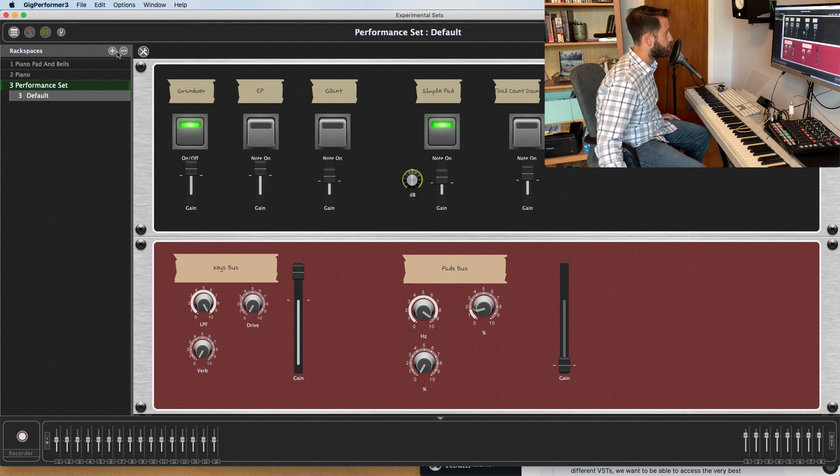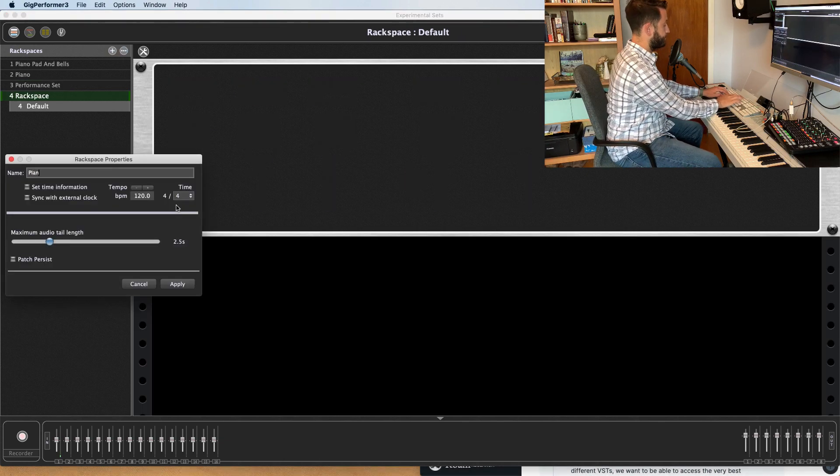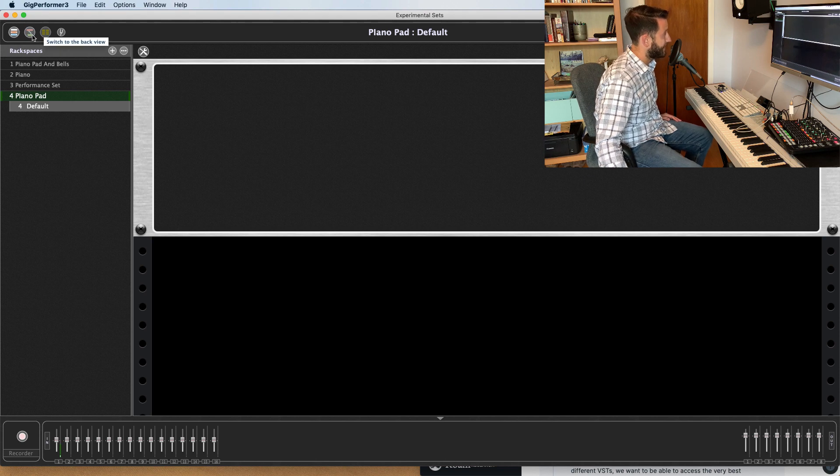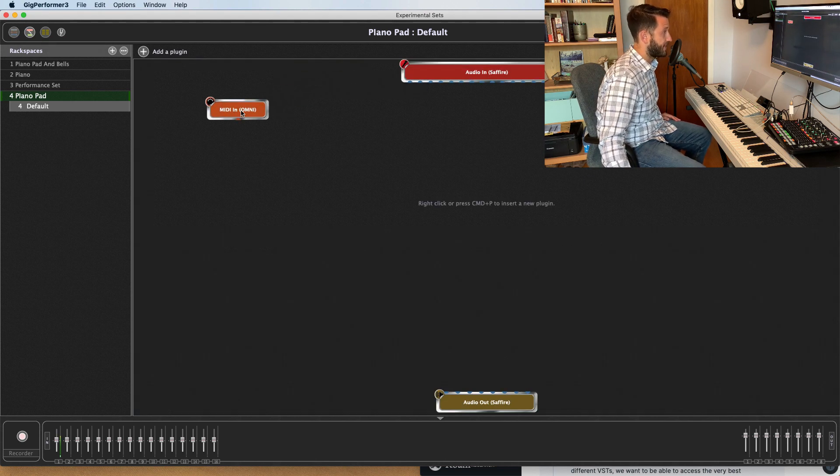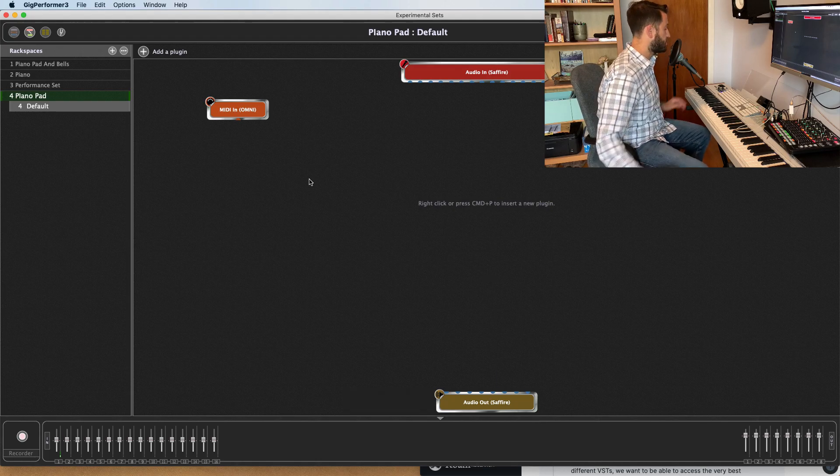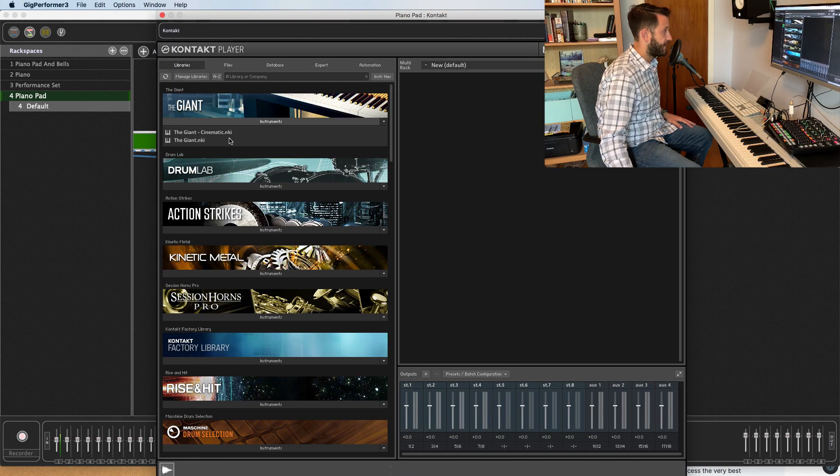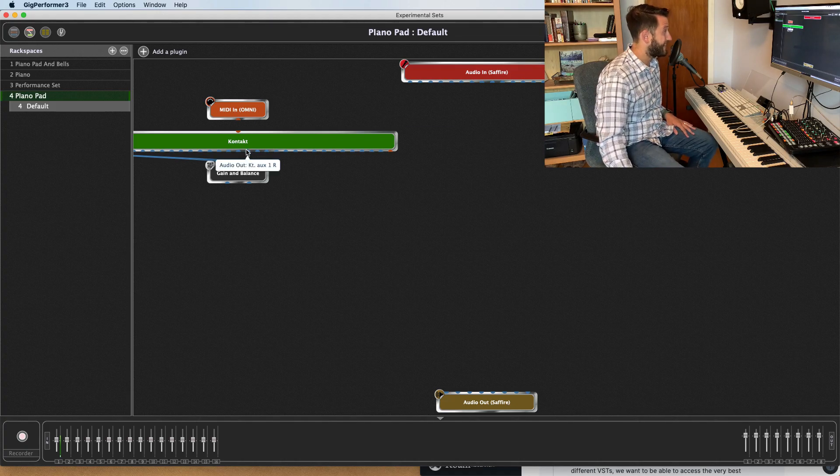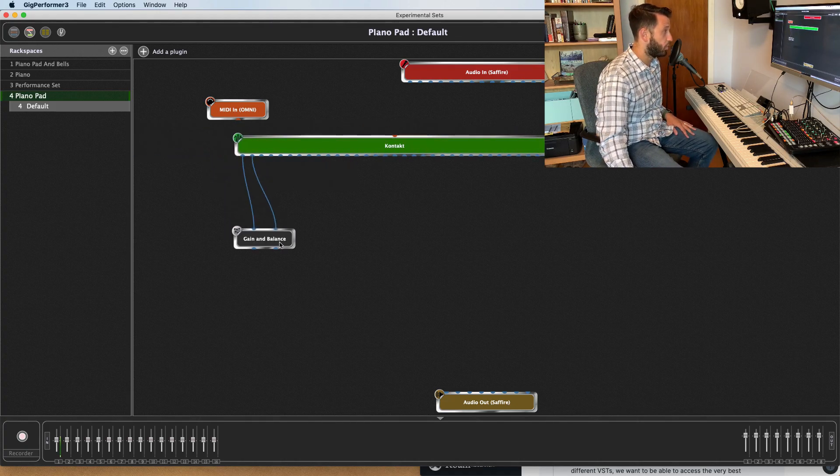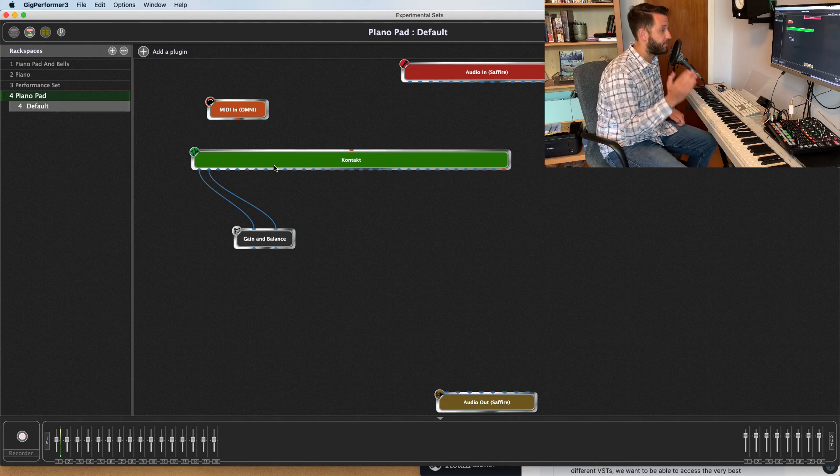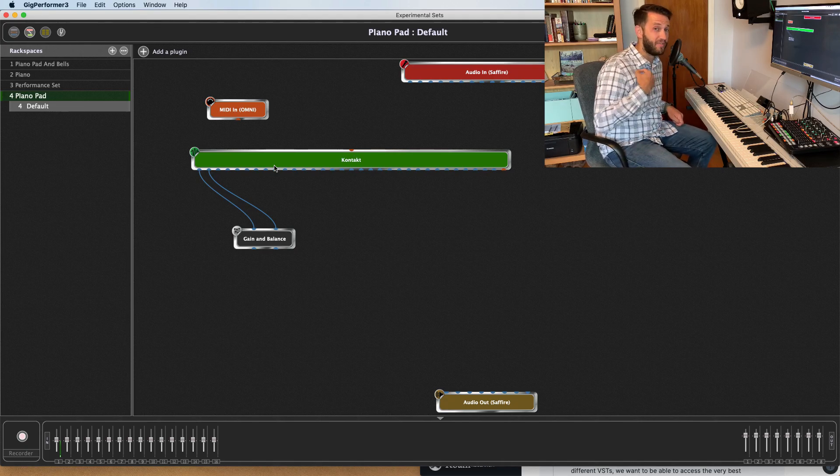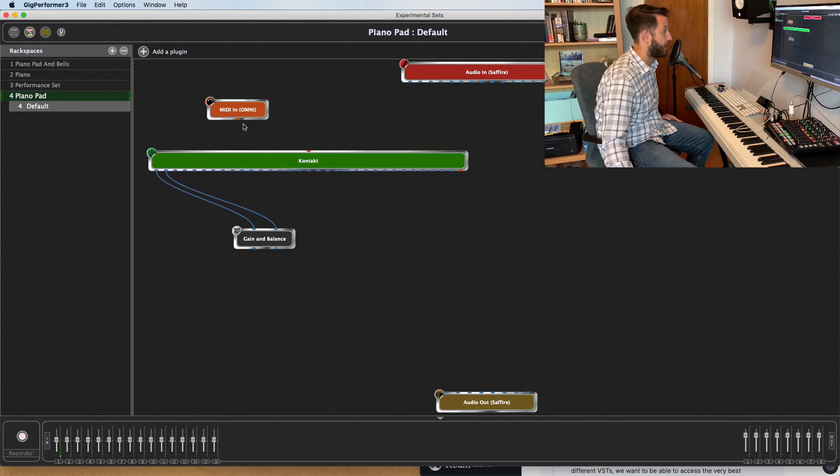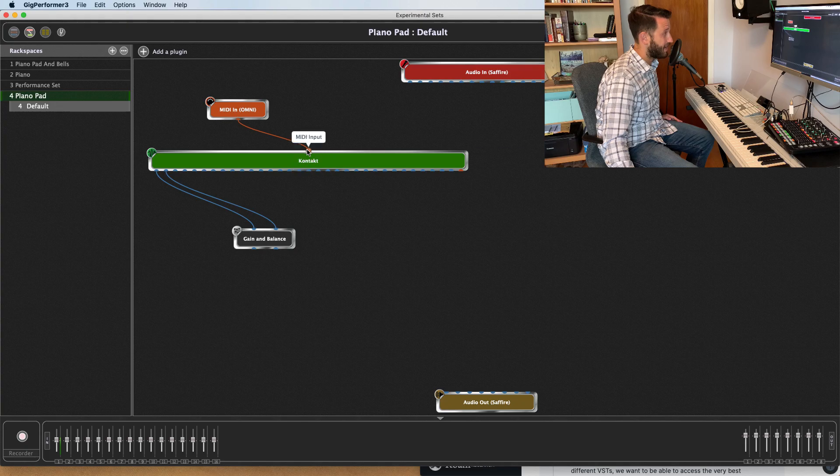If you just create a new rack space, I'm going to call this Piano Pad, and flip over to the panel by clicking this switch to the back view button, you'll see you're presented with a MIDI in and an audio out. And what you put in here is totally up to you. So I'm going to start by adding a contact and an instance of the giant. Now, Gig Performer 3 does not come with any built-in sounds. You will have to run it completely with VSTs, but there are lots of free options available. And I'm going to put links down below to the VSTs that I'm currently using if you want to pick up a copy of them.